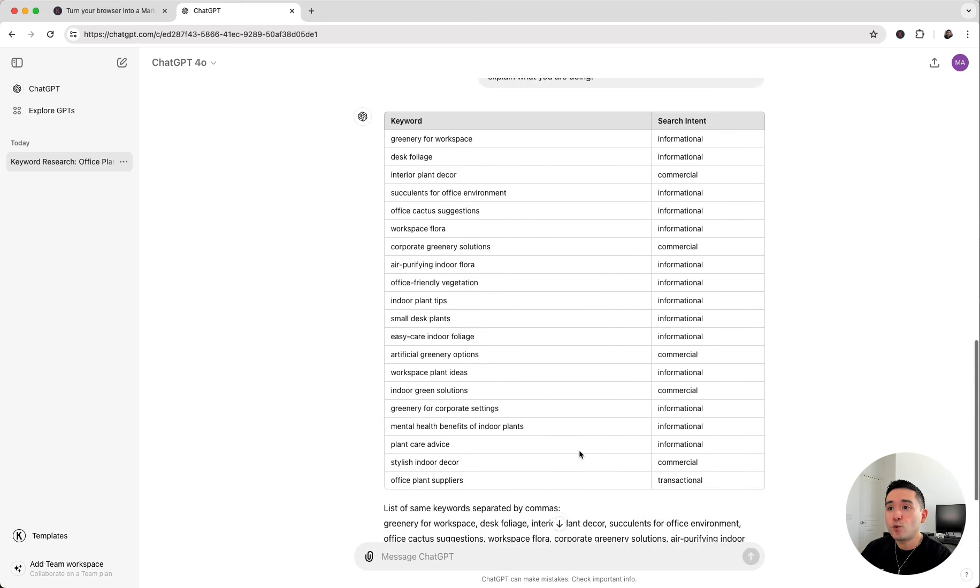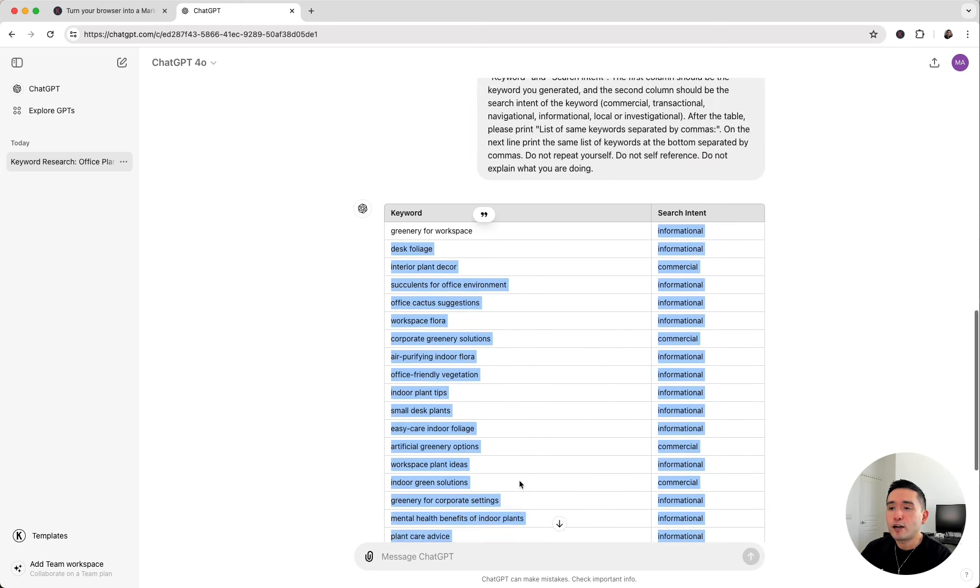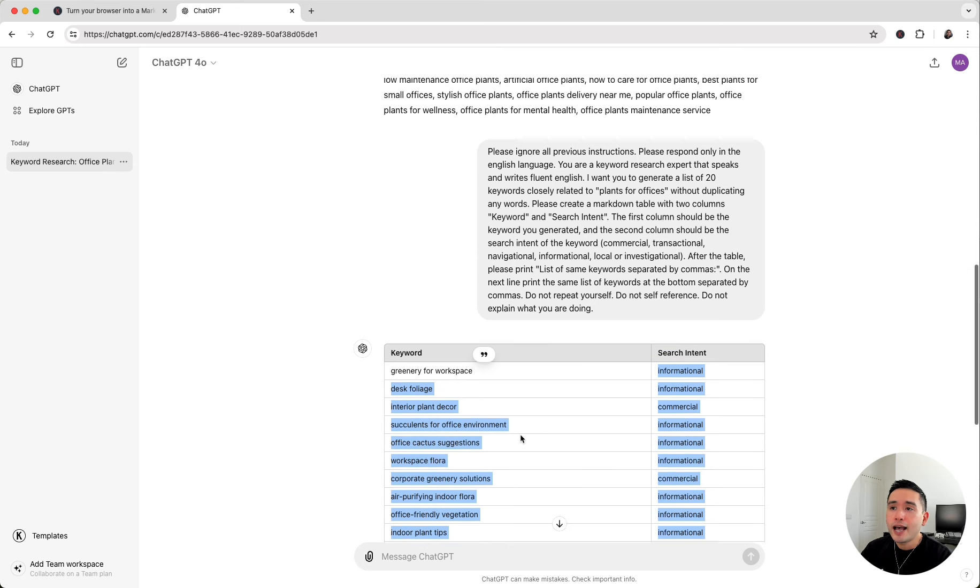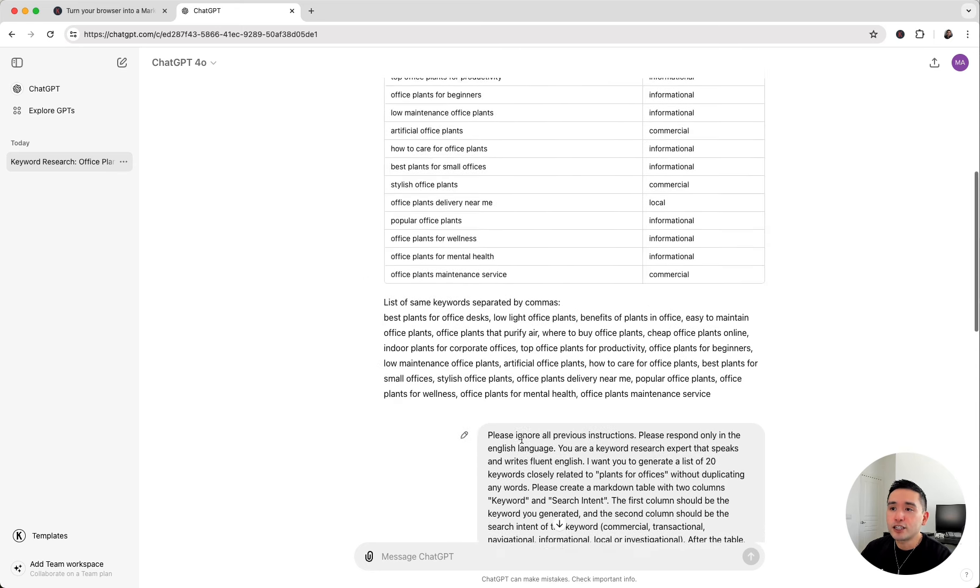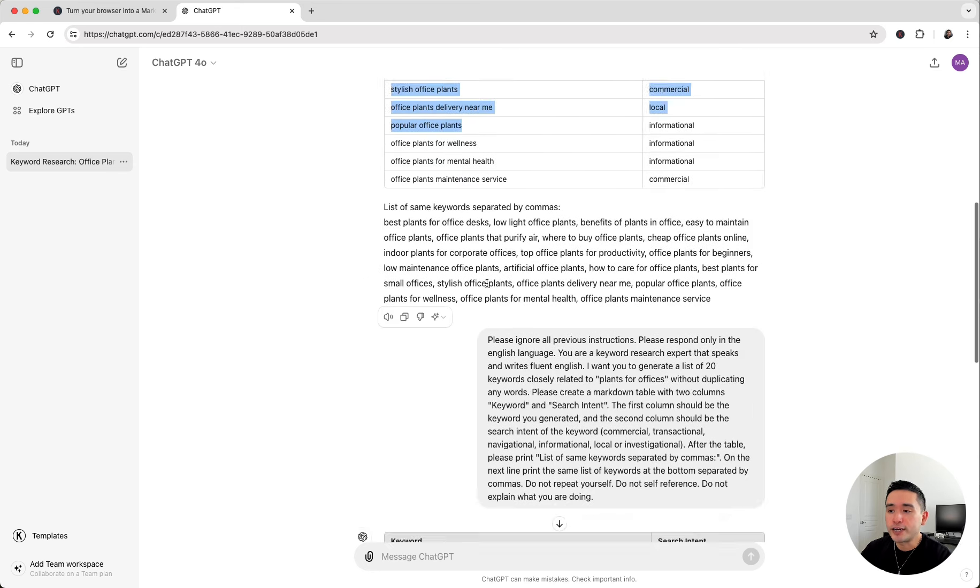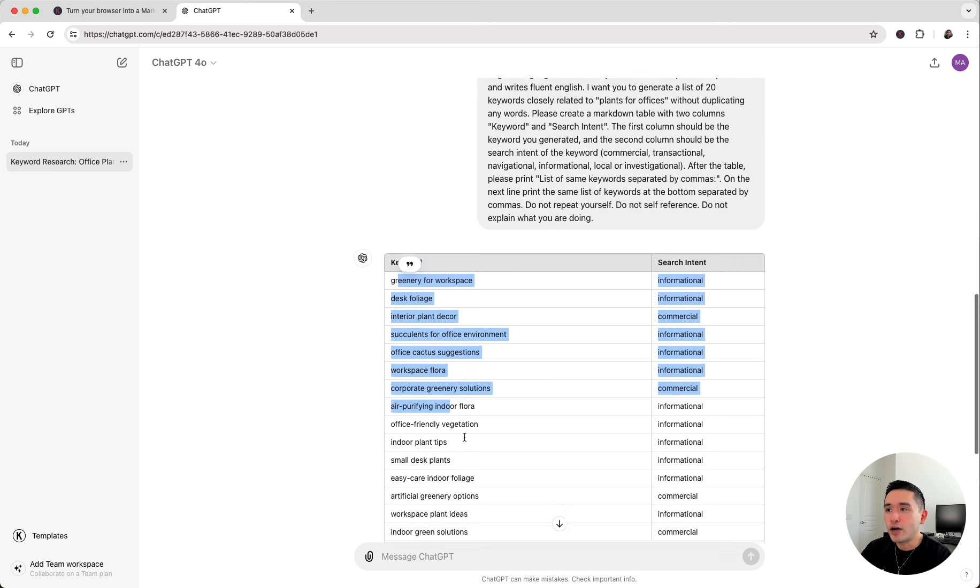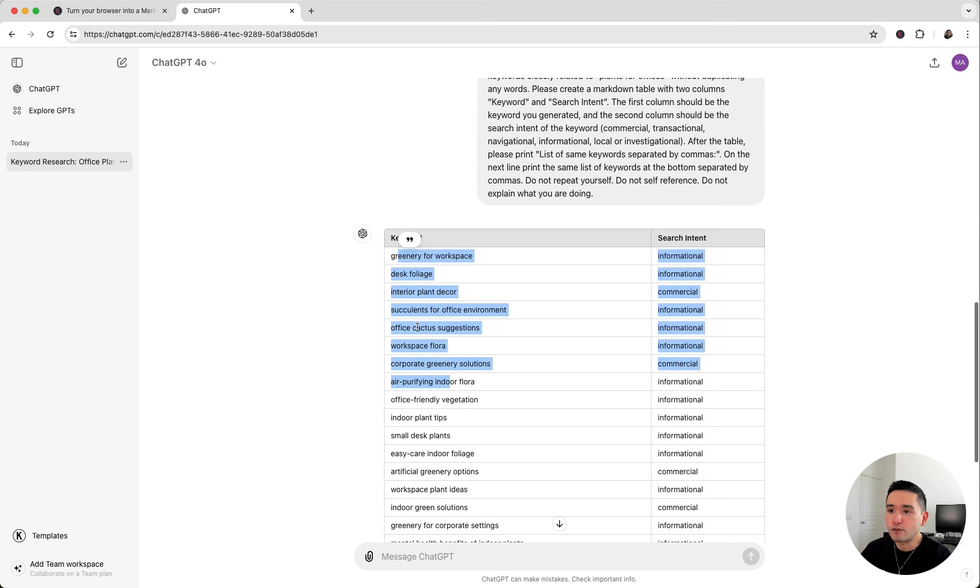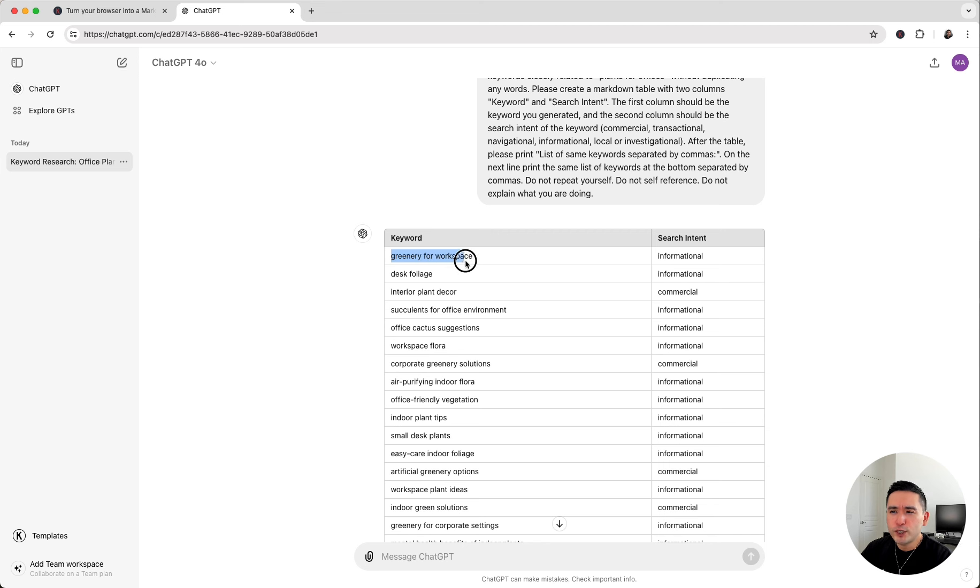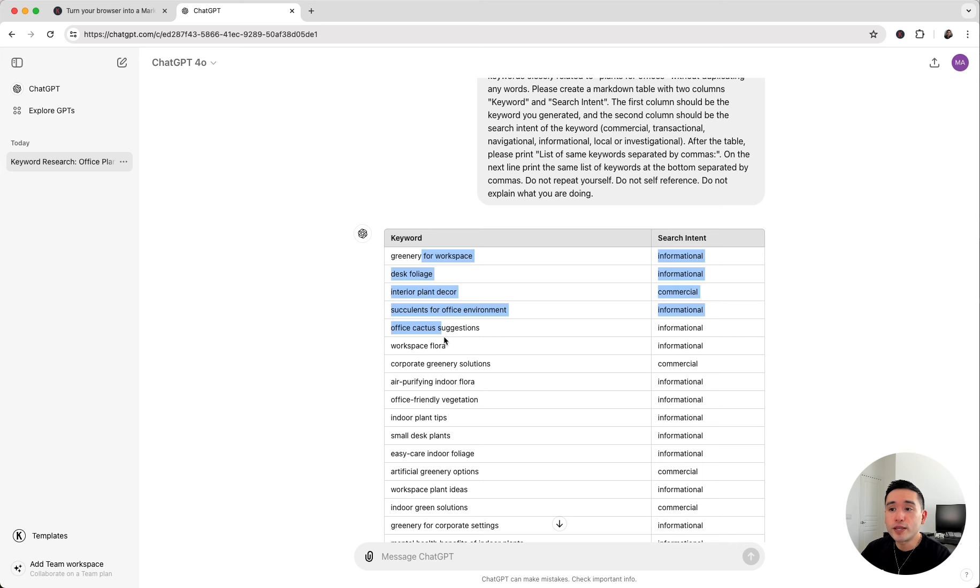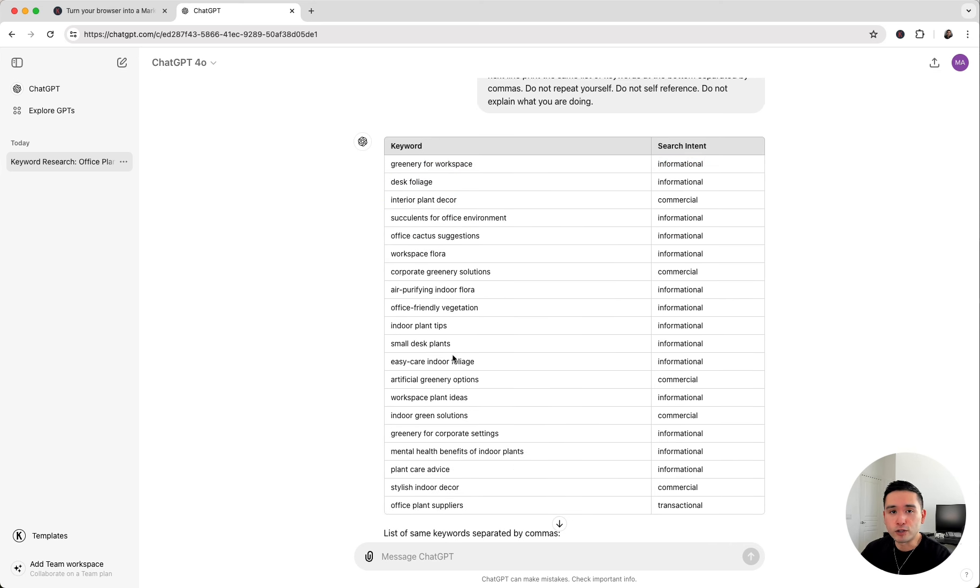Now we have 20 keywords that are a little more broad than the initial list of keywords it generated earlier. These keywords are closely related to our seed keyword of plants for offices. We can see here greenery for workspace, desk foliage, interior plant decor, and so forth. There are a couple of things you can do with this specific list of keywords.